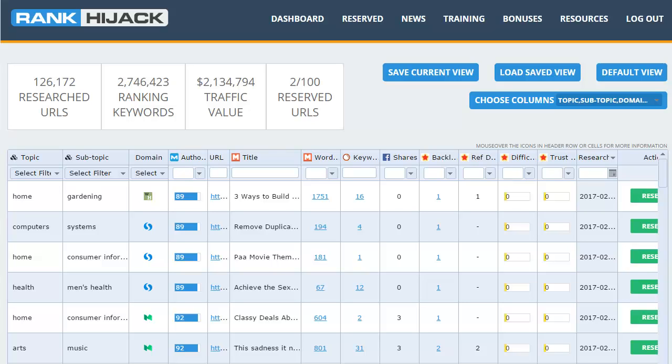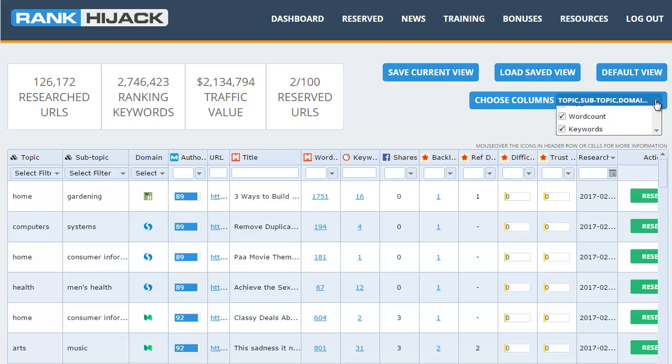Now let's take a quick look around Rank Hijack itself. At the top of the page we have some quick totals of the opportunities currently in the database. As I'm recording this there's over 126,000, but we are adding around five to ten thousand every day so this number is growing rapidly.